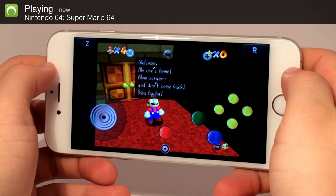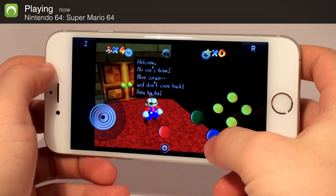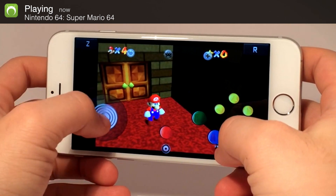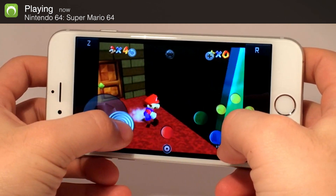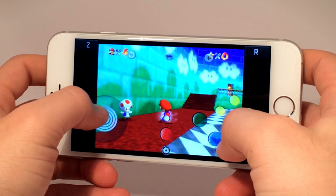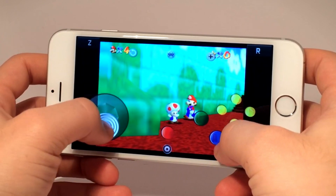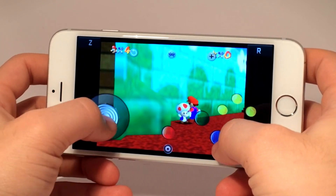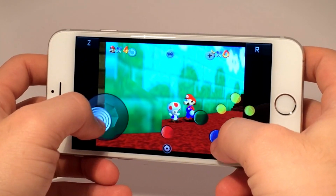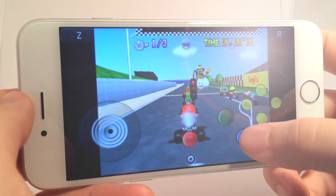Hey, what's up? Operation iDroid here, and in this video I'm going to be showing you how to play classic Nintendo 64 games on your iOS 9 iPhone, iPod, or iPad.